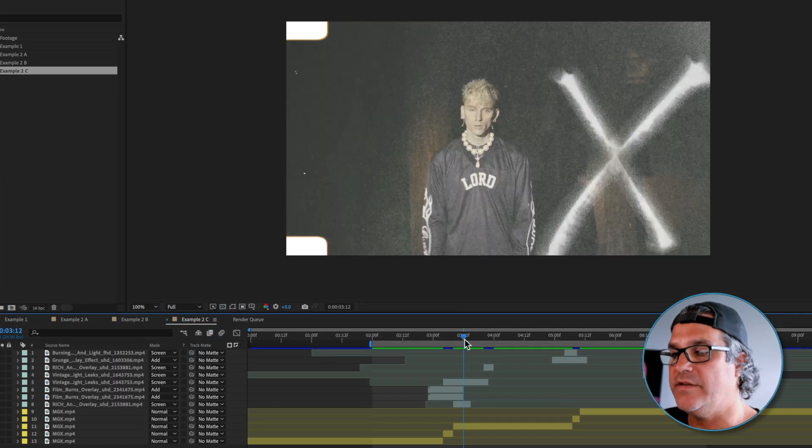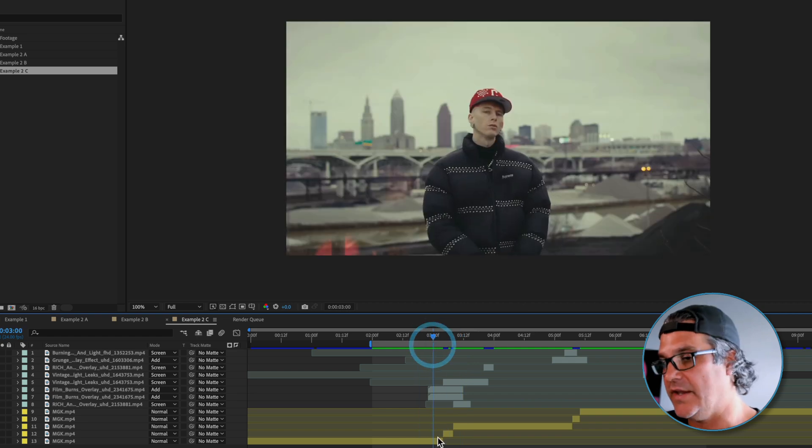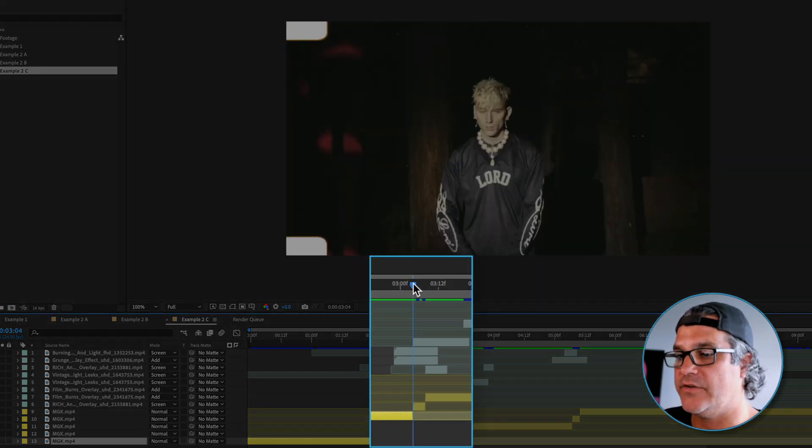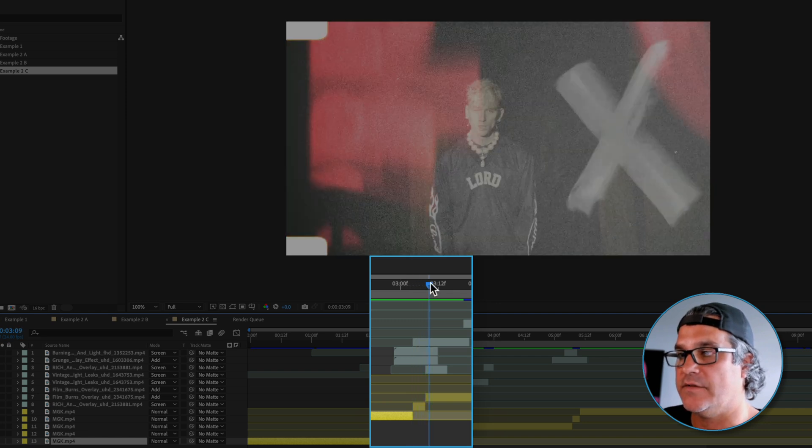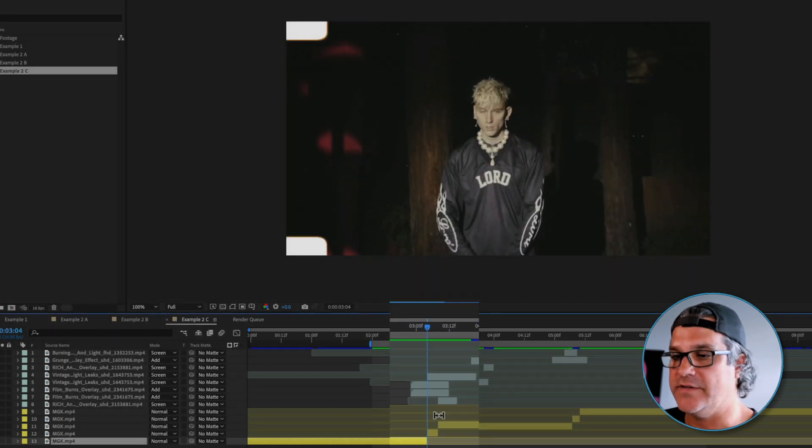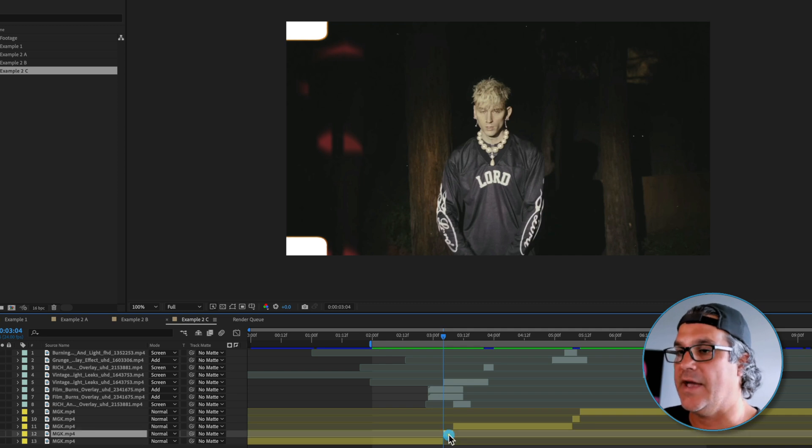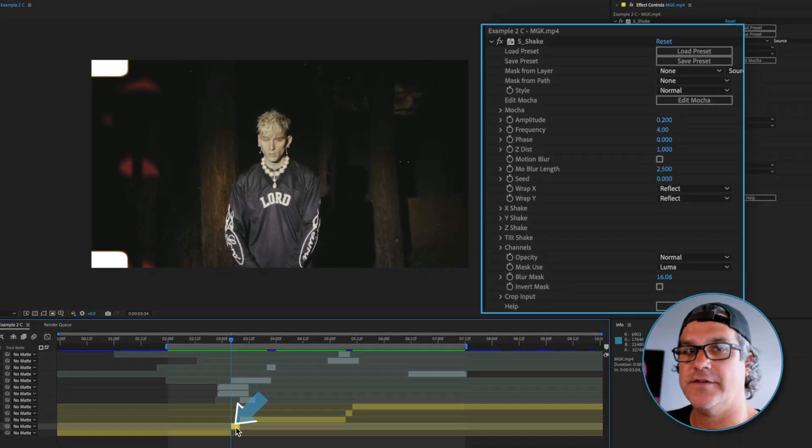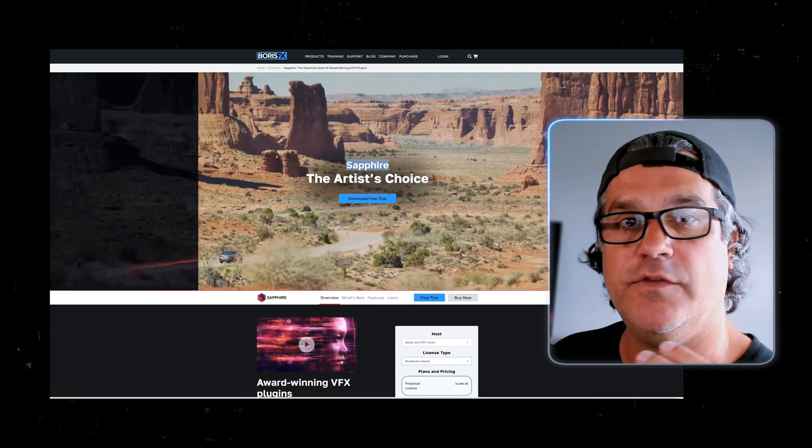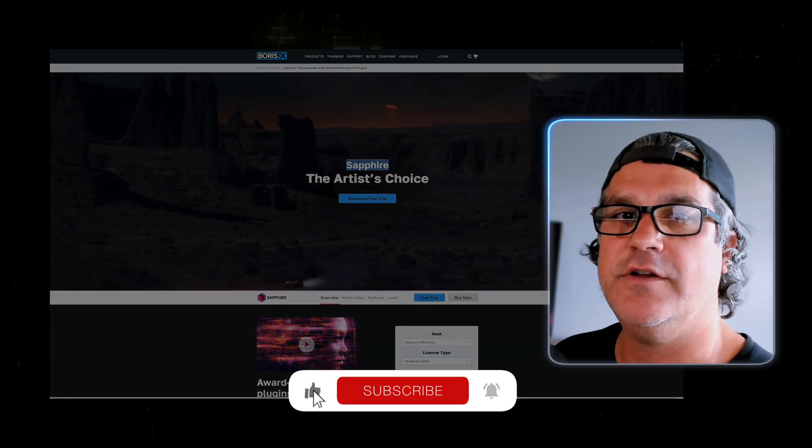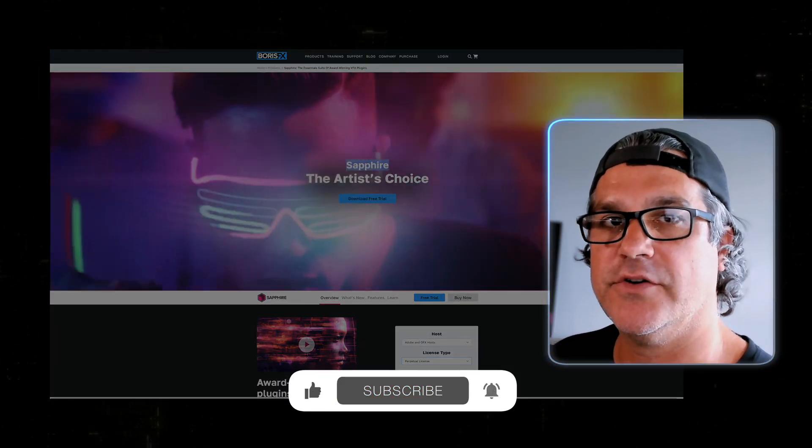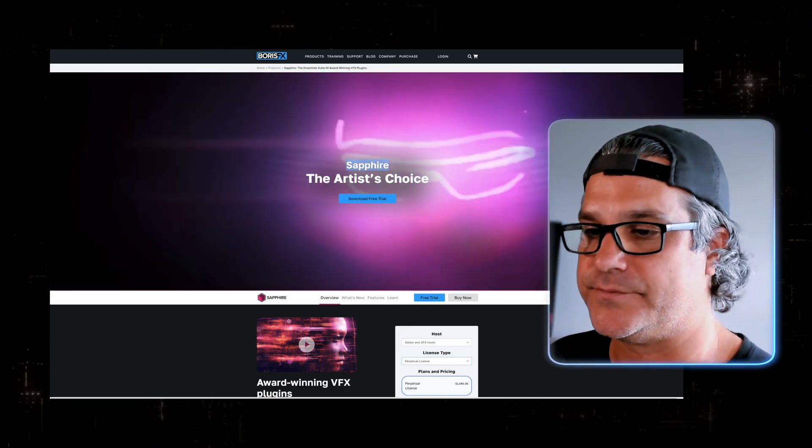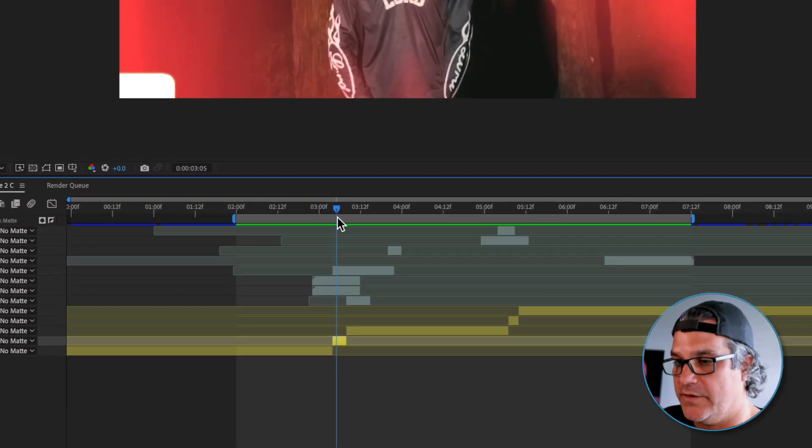And what I did here was I took the original edit and I just found moments where these edits are happening. So there's an edit happening here and then I saw an opportunity here to add something. So what I did was I added a shake effect to this footage. And again, I used Sapphire. If you've seen any of my videos, you know that I preach about how powerful the Sapphire plugins are. If there's only one set of plugins you can have, it's Sapphire. So I split the clip.